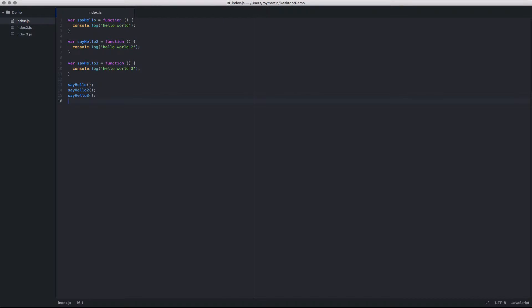In this case, I've added three functions, SayHello, SayHello2, and SayHello3. Atom has a couple great shortcuts, especially when jumping around files.